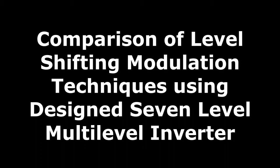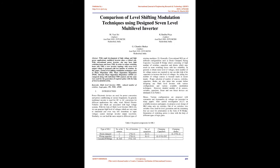Comparison of Level Shifting Modulation Techniques Using Design 7-Level Multilevel Inverter. Abstract: With rapid development of high voltage and high power applications, multilevel inverter plays a critical role. With conventional power inverter, one may have high switching losses and more THD. In order to reduce switching losses and THD, a new inverter topology with 7-level output voltage is proposed with less number of switches.